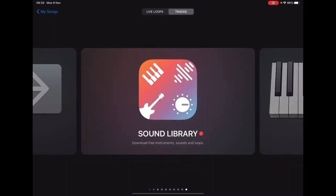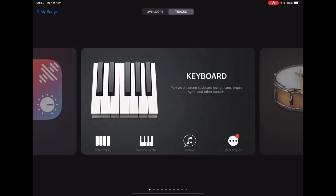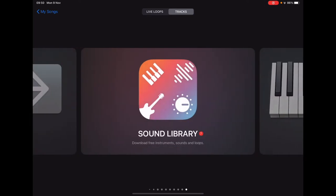And then if you're not on the sound library, it may be on keyboard, so scroll till you find sound library.